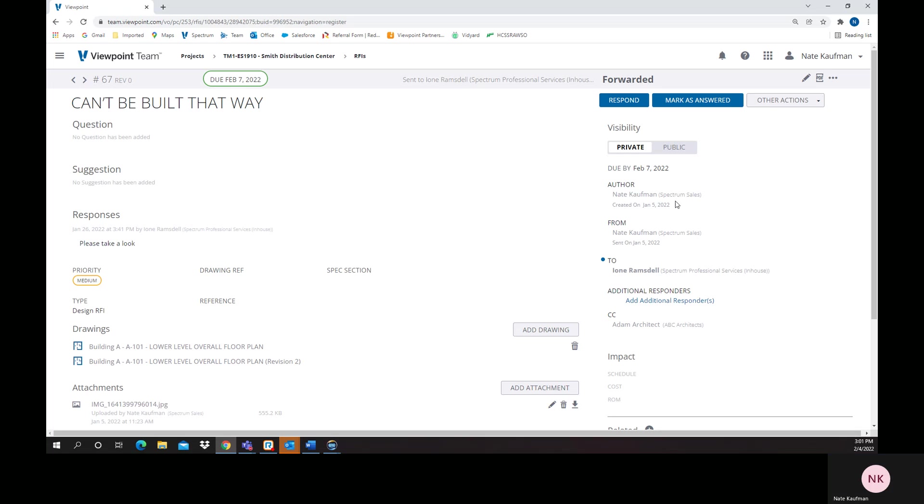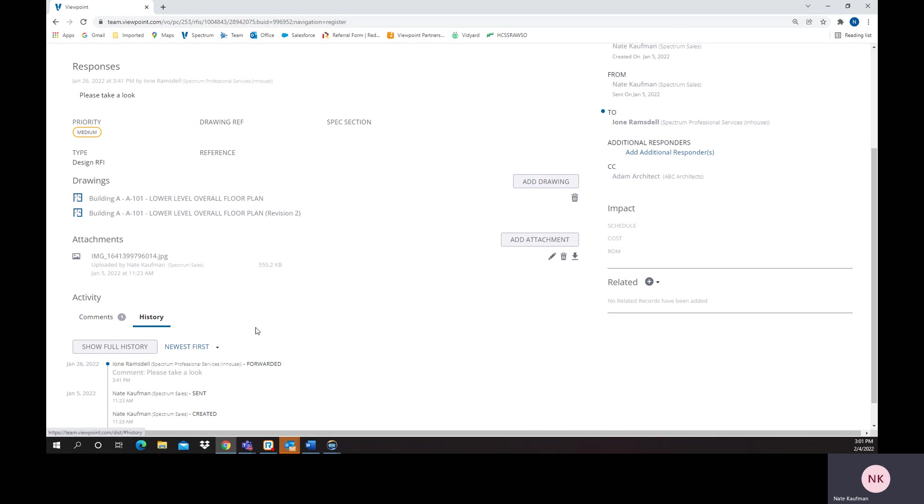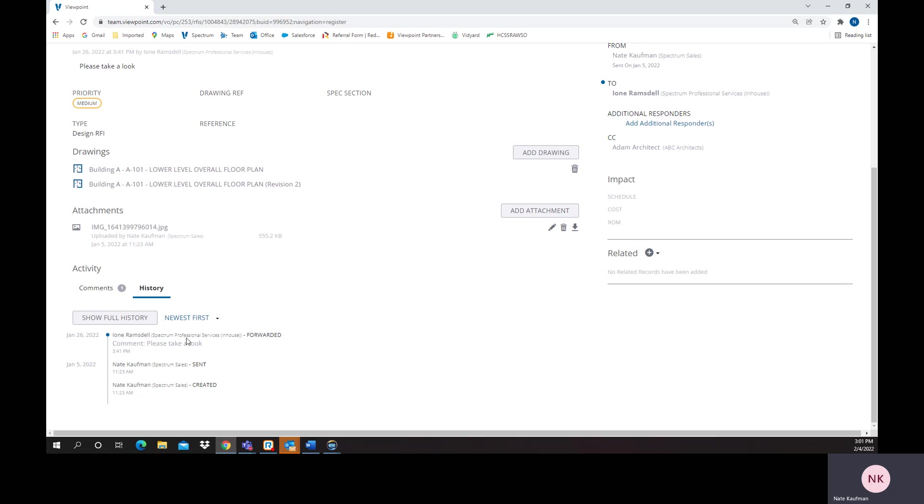You can see the date, time, where it came from, currently where it's sitting. We've also got a bunch of information. We've linked to existing drawings that are in our drawing management system. We've uploaded attachments. We have all kinds of history.